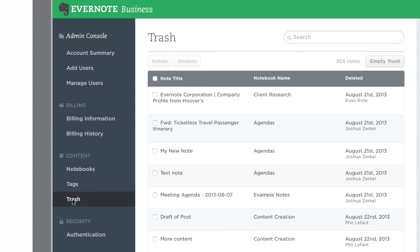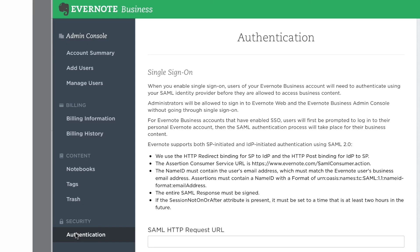If your company uses single sign-on, click on Authentication under Security to enable it for your company.